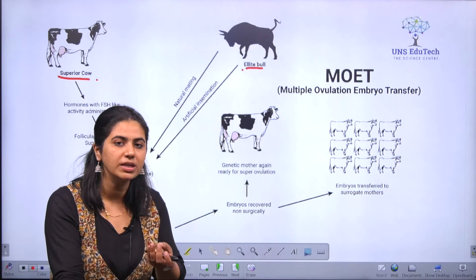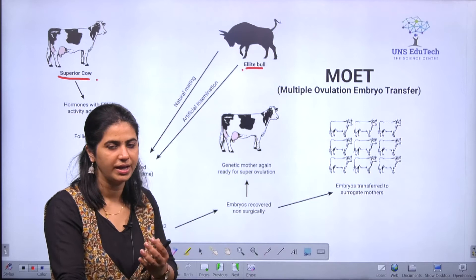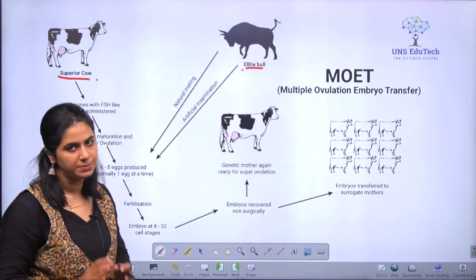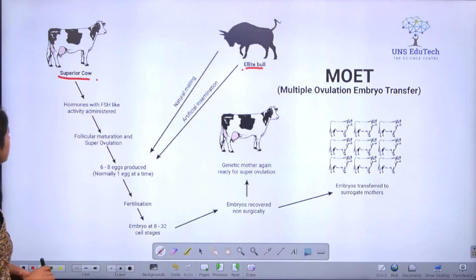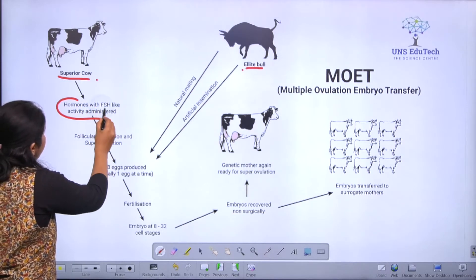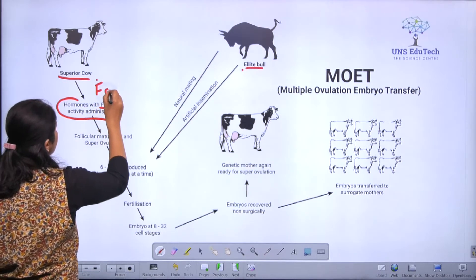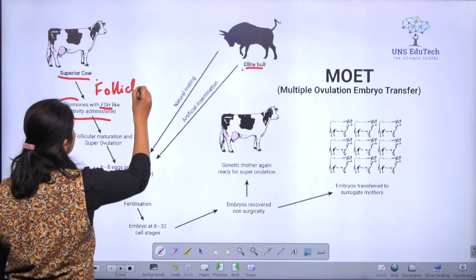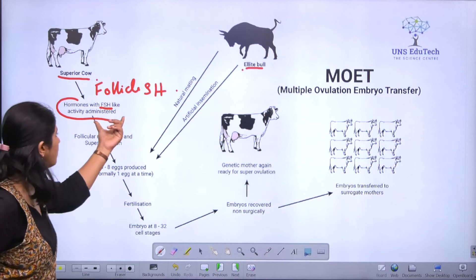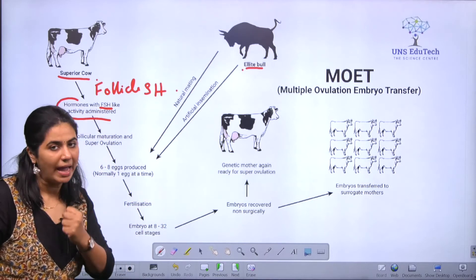They will produce good quality milk or a high quantity of milk. So we select such a female with an allied bull who will have superior quality sperms. What we do is treat the superior quality cow with FSH, which is follicle stimulating hormone.